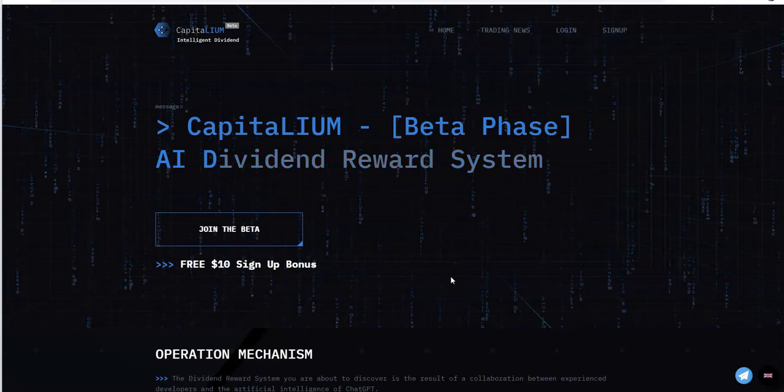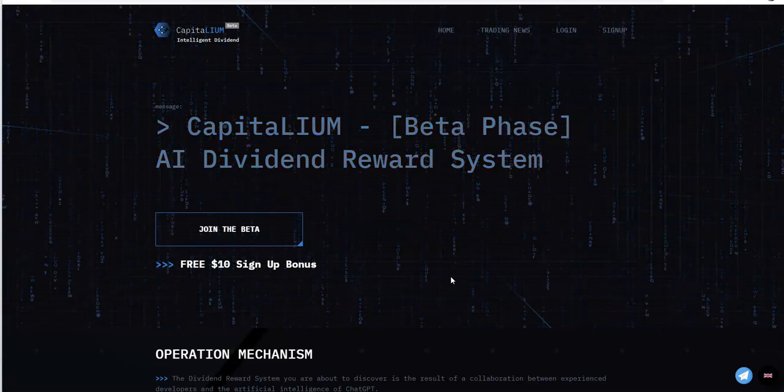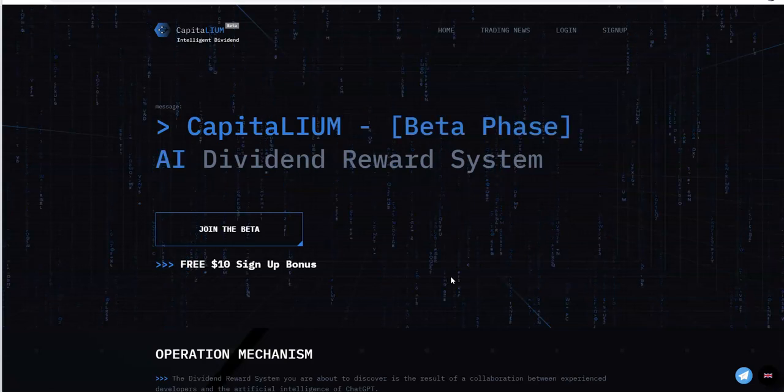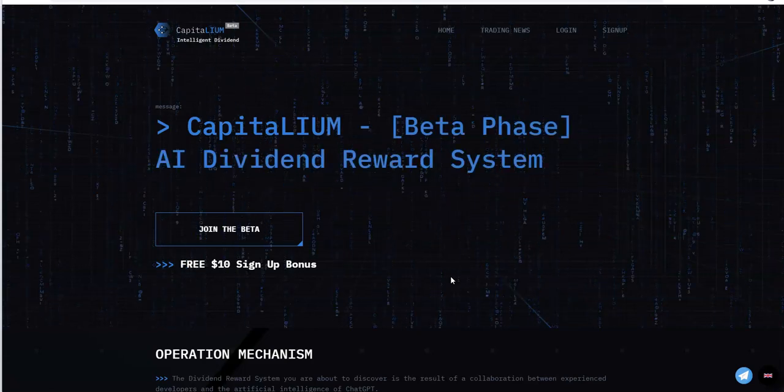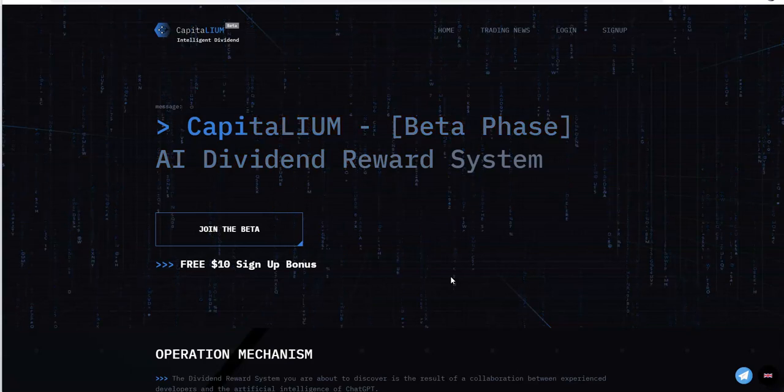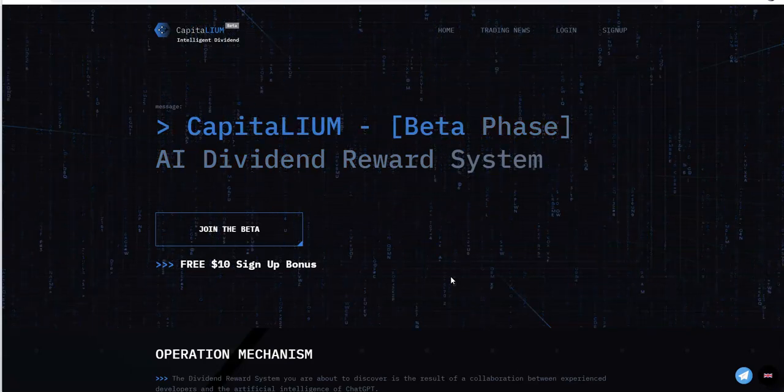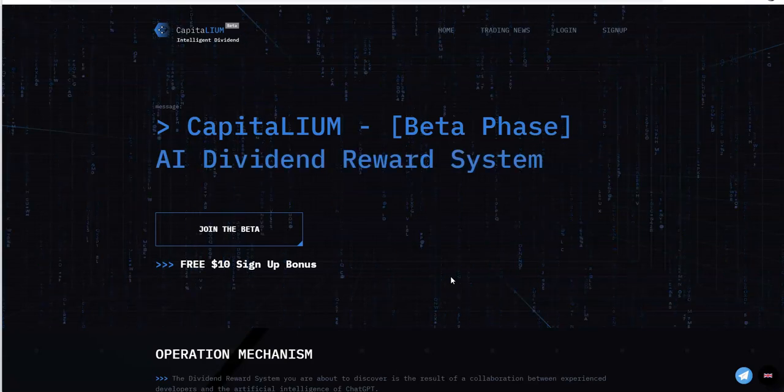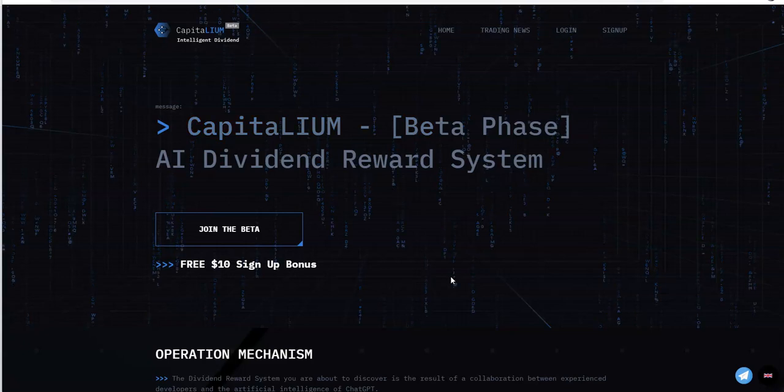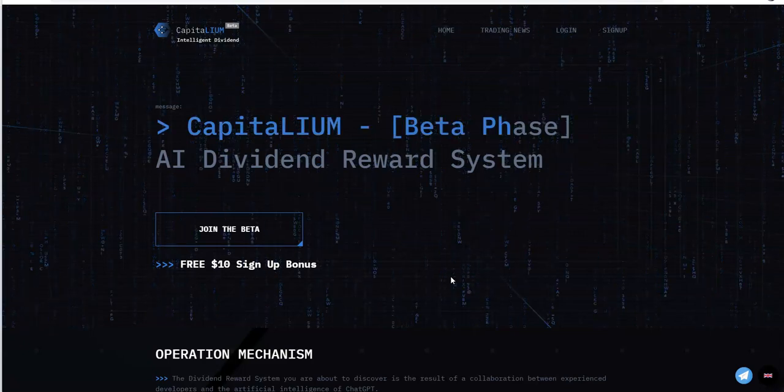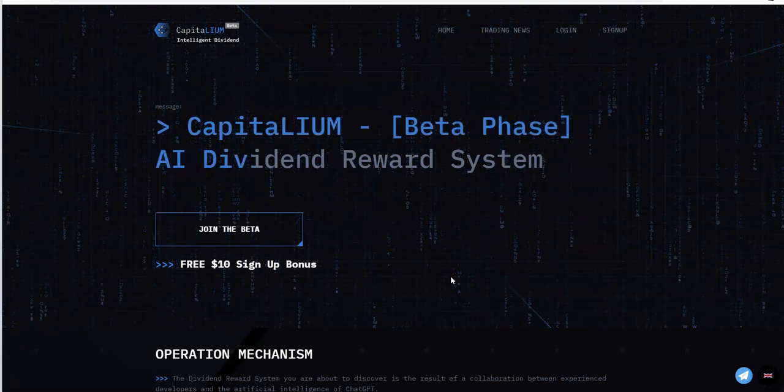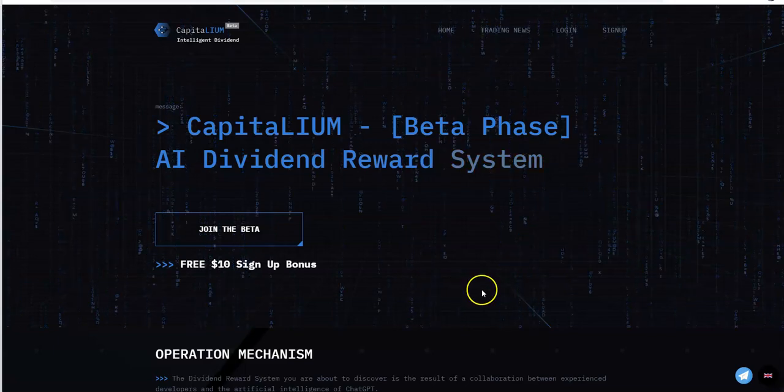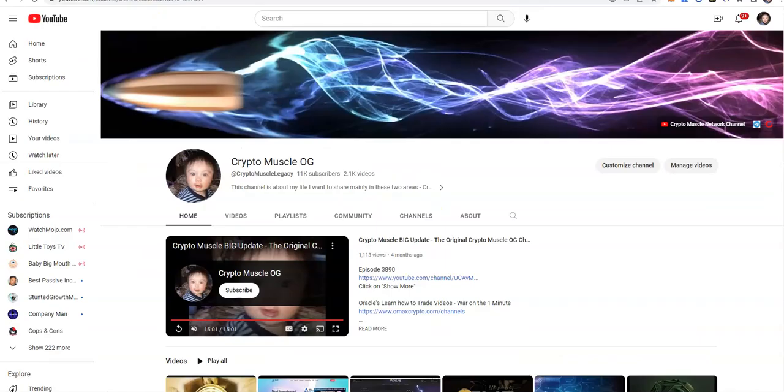What's up everybody, crypto muscle here doing another YouTube video. Nash renowned worldwide syndicate, the crypto muscle network coming to you with another video. Let's take a look at Capitalium. This is where it all began, the crypto muscle network, the crypto muscle legacy is where you find these opportunities.